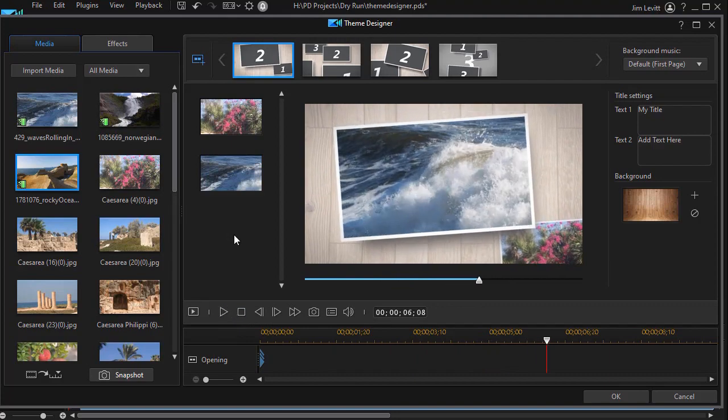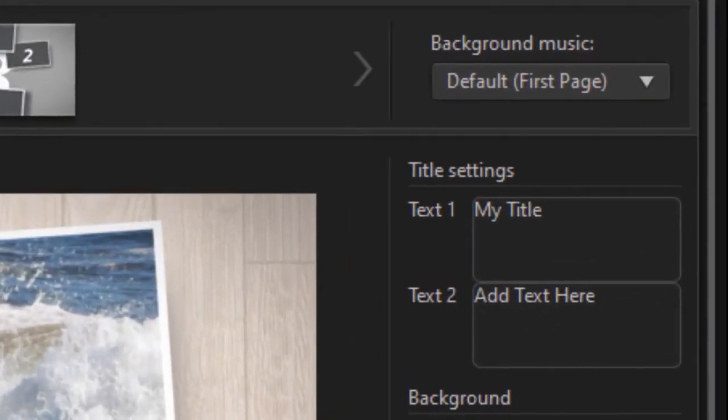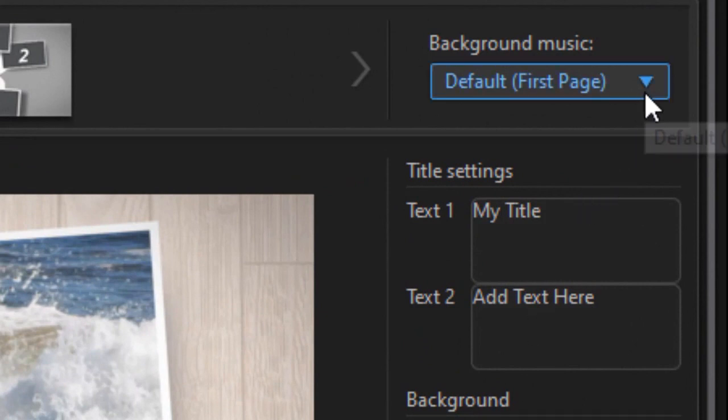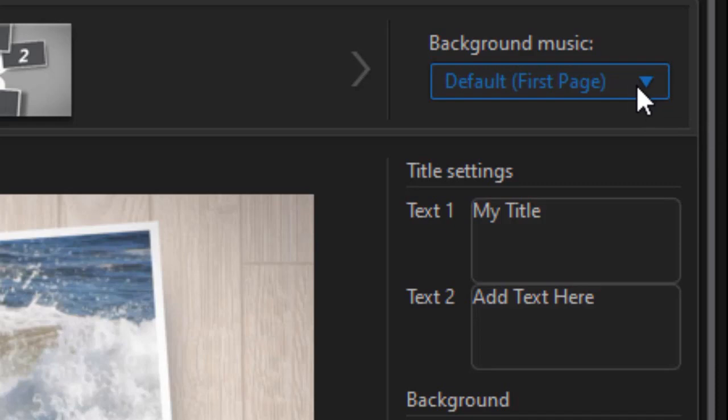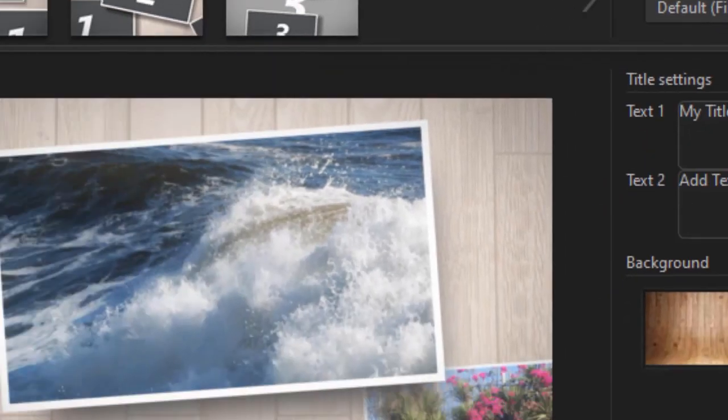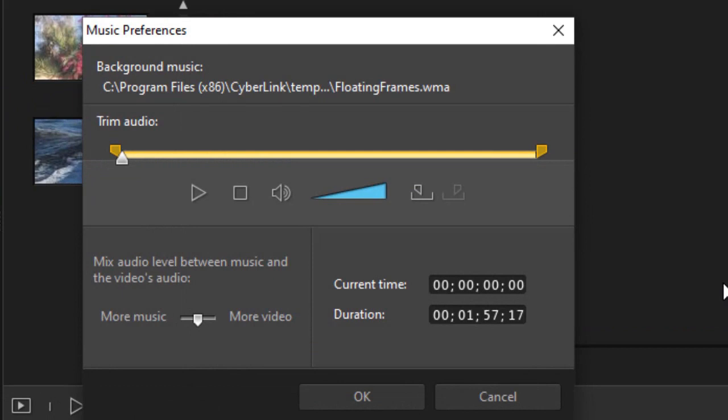What I'd like to do is look at my options regarding the music. We're going to look at the very upper right corner. I have a box called Background Music and the option that's set is called Default First Page. Click on the down arrow and now I'm going to choose my Preferences option. This opens up my Background Music Preferences screen.